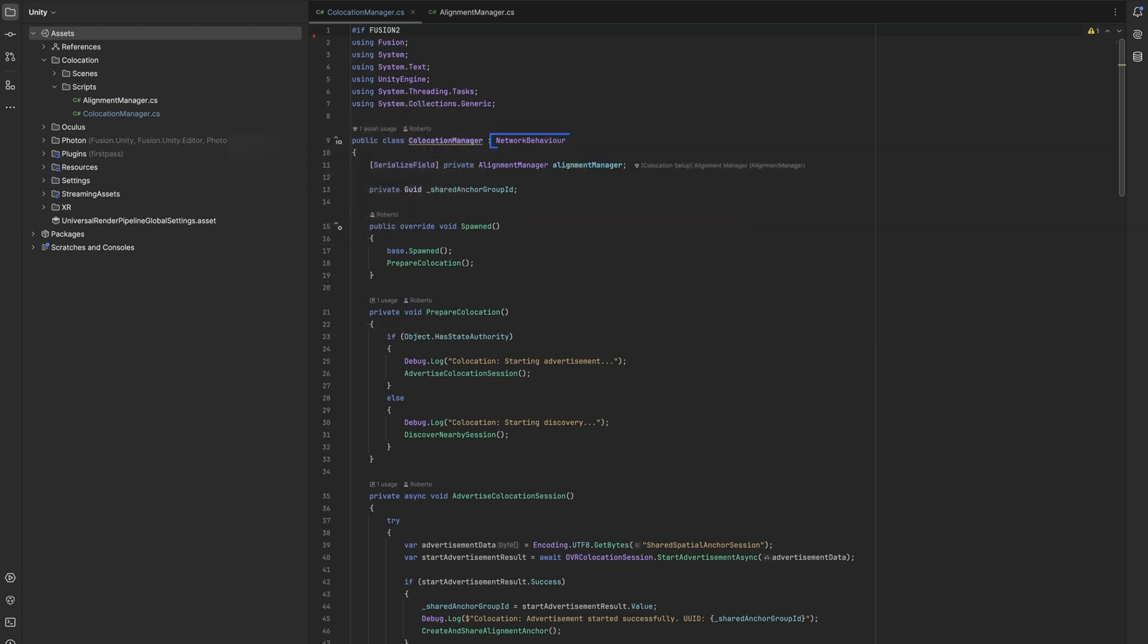The class inherits from network behavior, which provides multiplayer networking capabilities. The manager contains a serialized field for the alignment manager and maintains a private GUID to track the shared anchor group. When the object spawns in the network, it calls prepare collocation, which determines whether the current instance is a host or client.